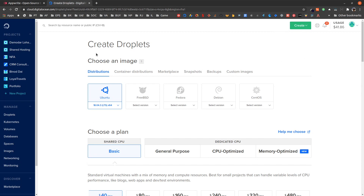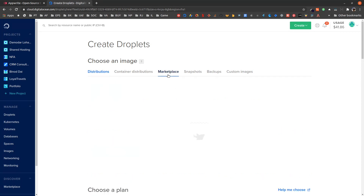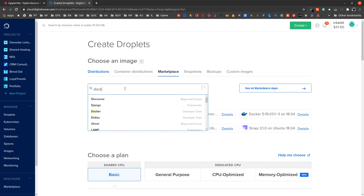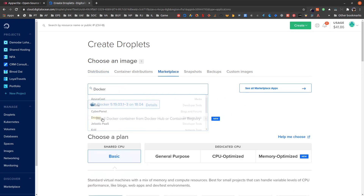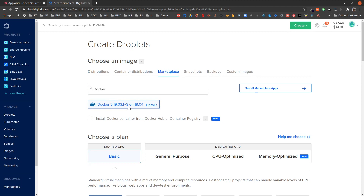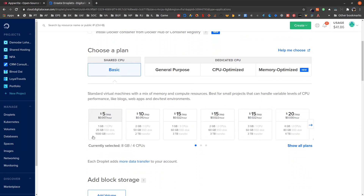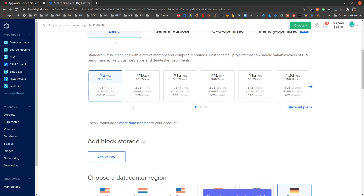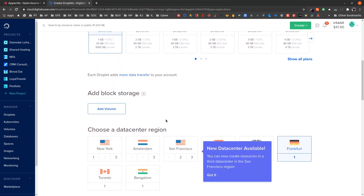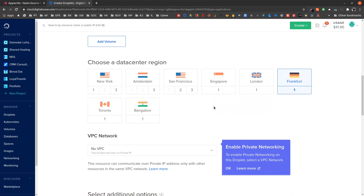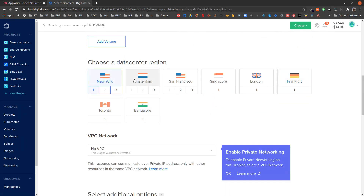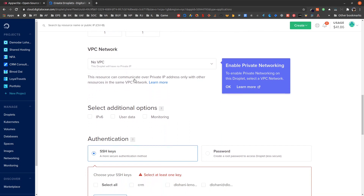While creating a droplet we can choose to start from Ubuntu, however I would like to choose from Docker. In the marketplace search for Docker and choose the Docker instance. For this I am going to choose a basic plan with shared CPU, 1 GB RAM, and 25 GB SSD. I am not going to add any volumes, and I am going to choose the datacenter as New York, no VPC.